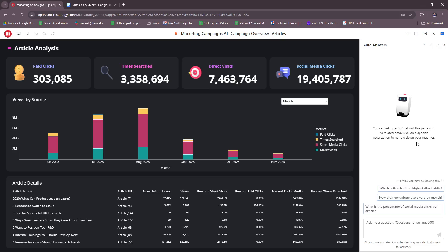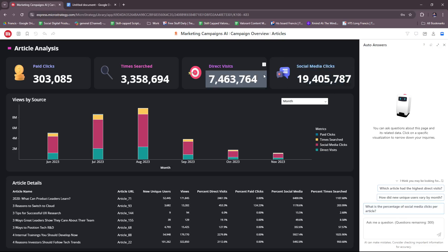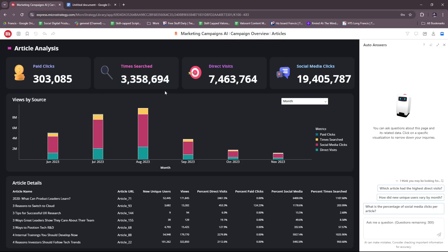You can also ask further questions about it, like which article had the highest direct visits, how did new unique users vary by month, and what is the percentage of social media clicks per article. This is a rough view on how it looks when they generate a report or an analysis on a particular subject, and in this case it's Marketing Campaigns through AI.